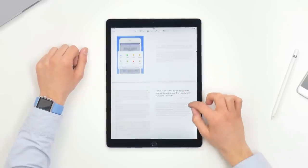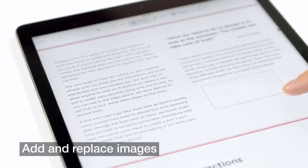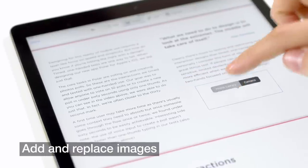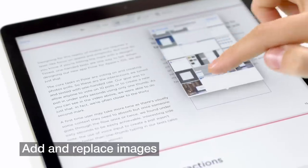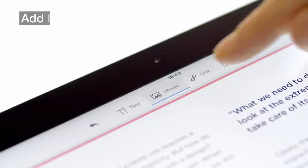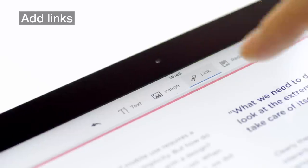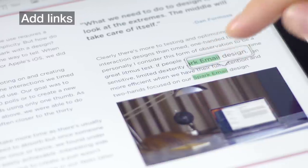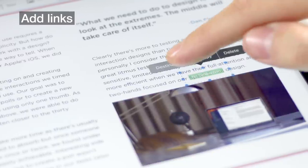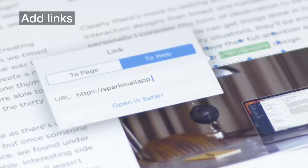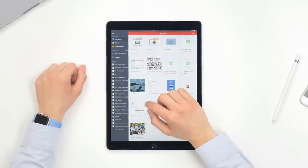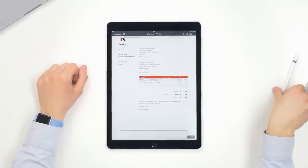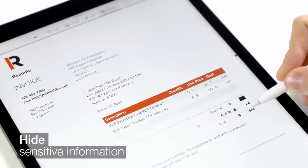Make your PDF documents look beautiful by adding or replacing images. Adding links to certain words or even images will help you add more context. And you can quickly hide sensitive information using a handy redact feature.